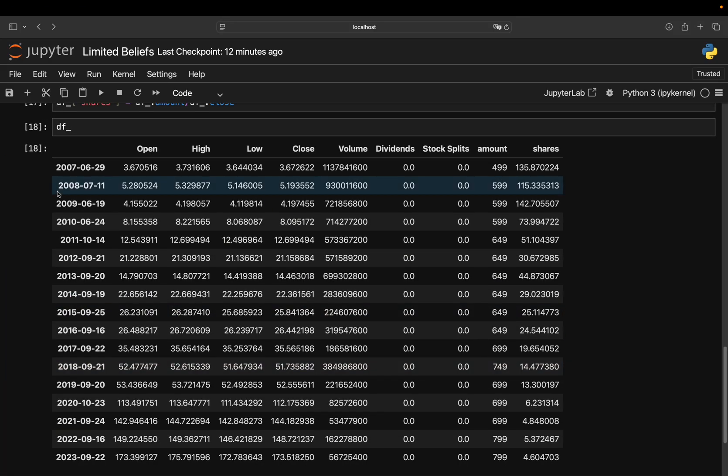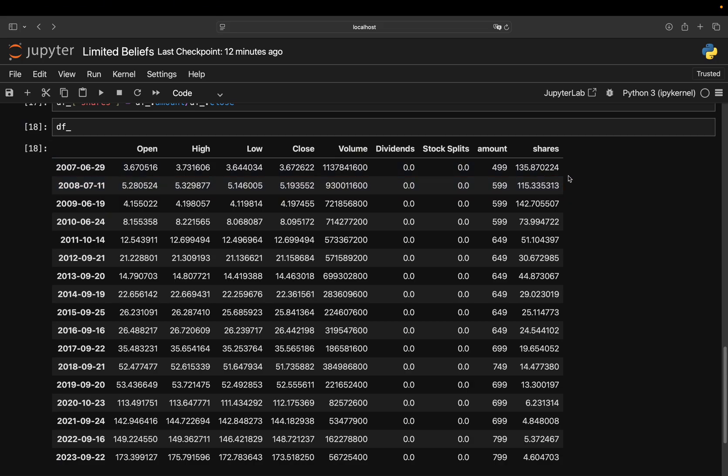Quick remark here. So these are, as you see, floating values. And you could argue, well, I can only buy full shares. Well, today you can also buy fractional shares.